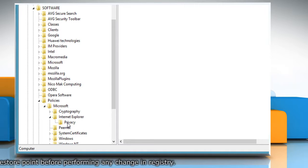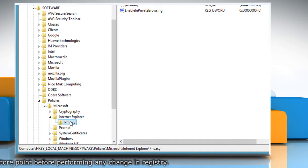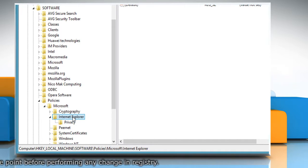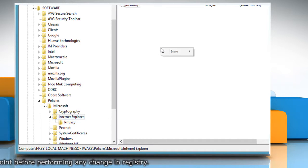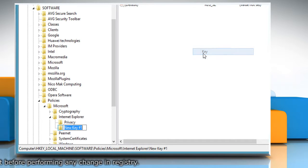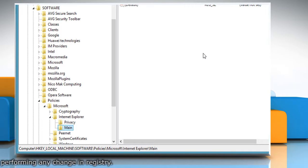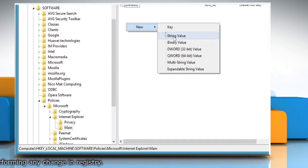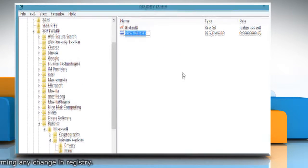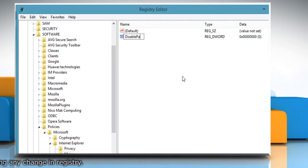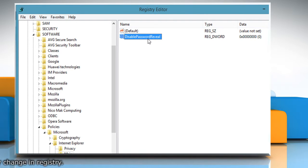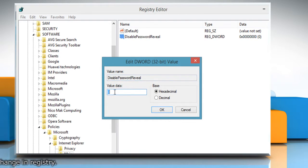If you can't find the Main key, you'll need to create it manually. Click on the Internet Explorer folder to select it. In the right side pane, click at the blank space, move the cursor to New and then click on Key. Type Main and then press Enter to select it. Now again in the right side pane, click on the blank space, move the cursor to New and then select DWORD. Type the new value which is DisablePasswordReveal and then press Enter. Double-click on DisablePasswordReveal and set its value to 1. Click OK to confirm.